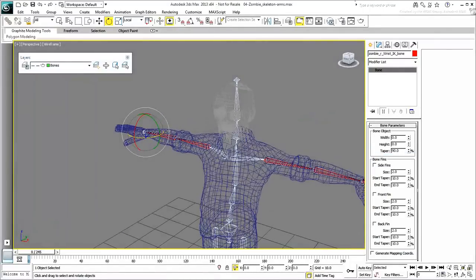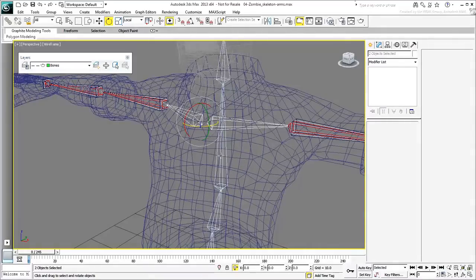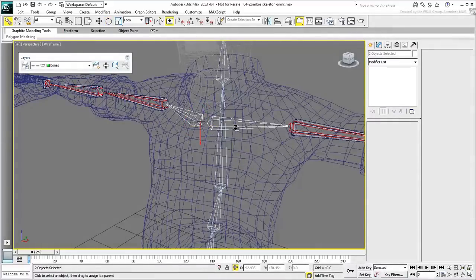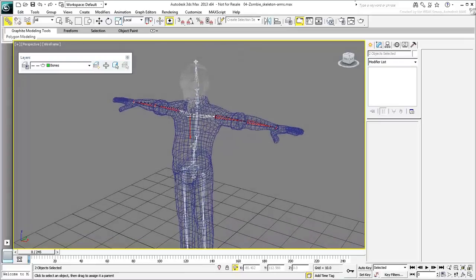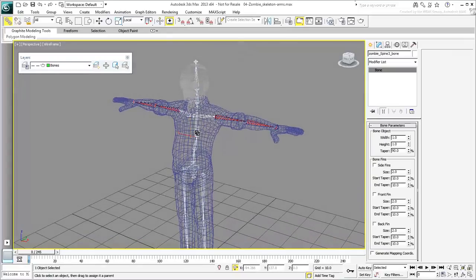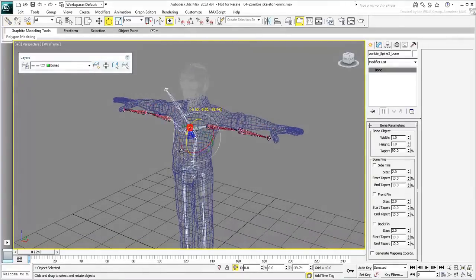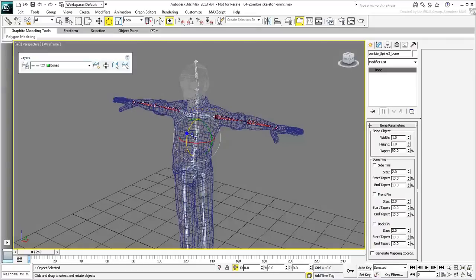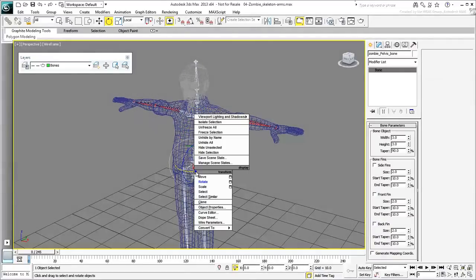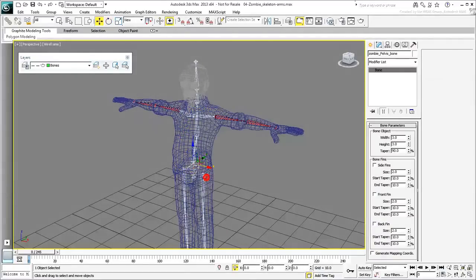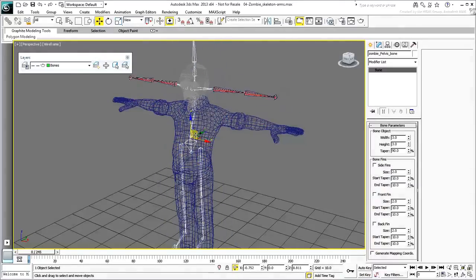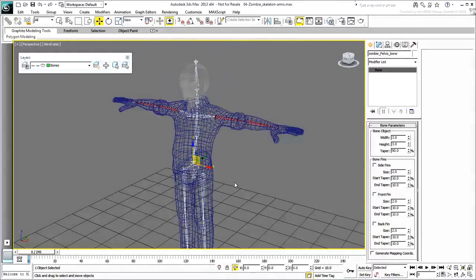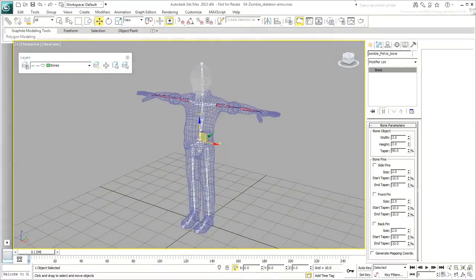Finally, select both clavicles and link them to the closest spine bone, spine 3. Save your file. In the next movie, you create roll bones to help with the skinning of the arms.